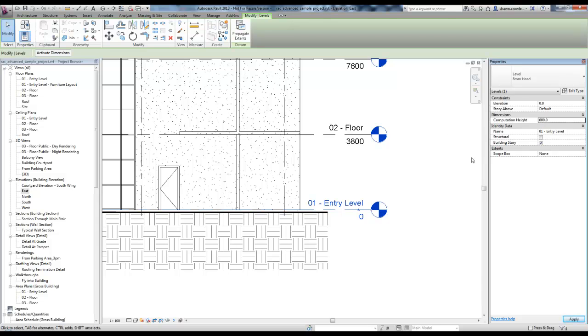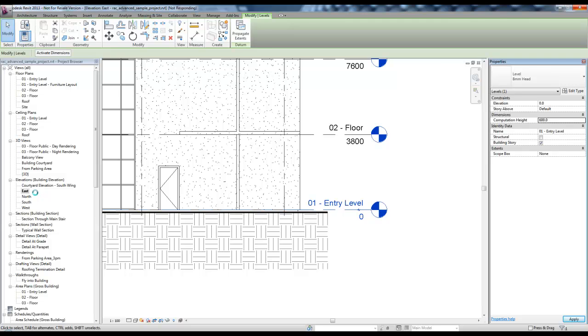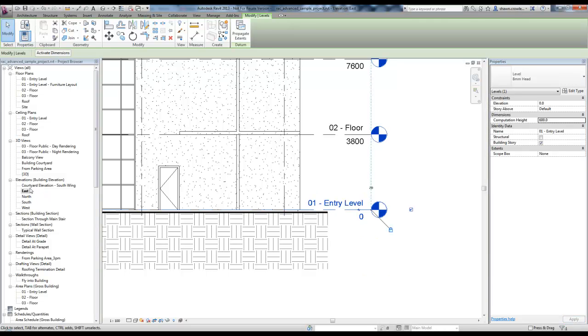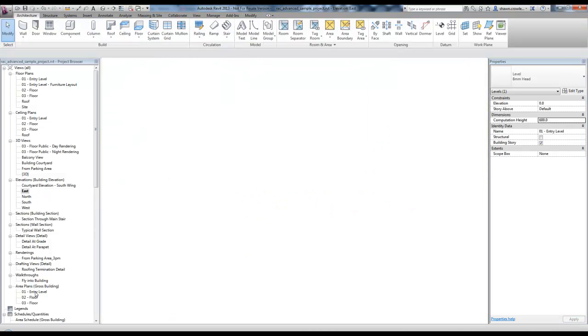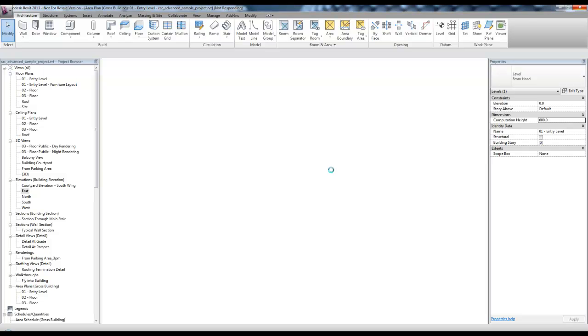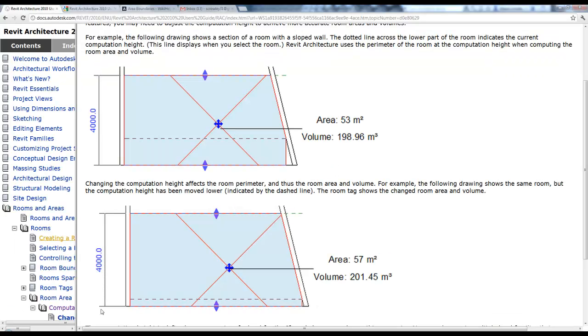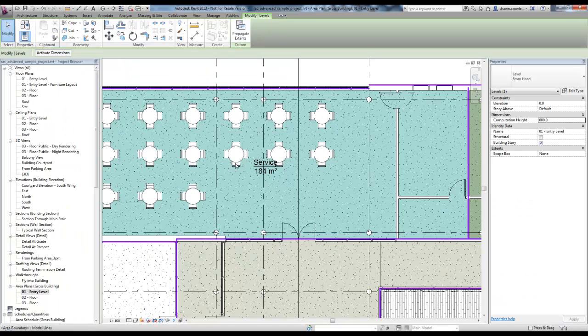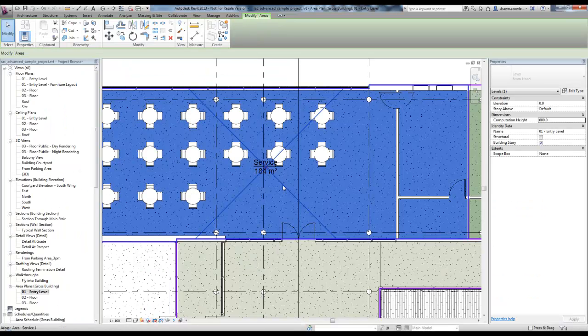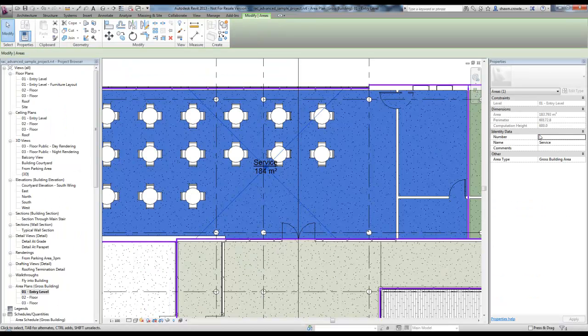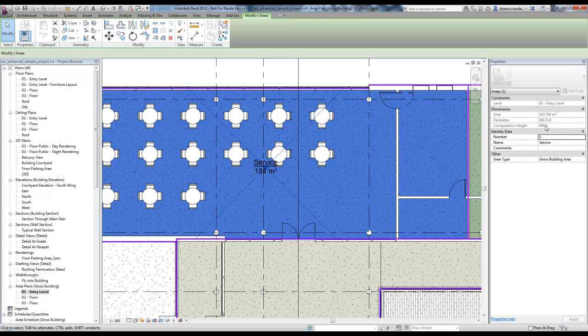any room or area that is hosted on that level will have its computation height adjusted. Now we're showing 600 for the computation height. So it's based off of the level.